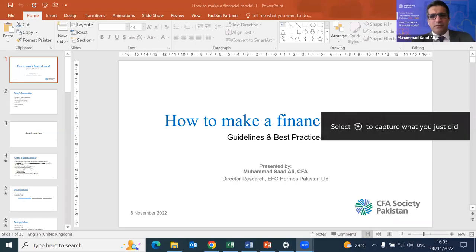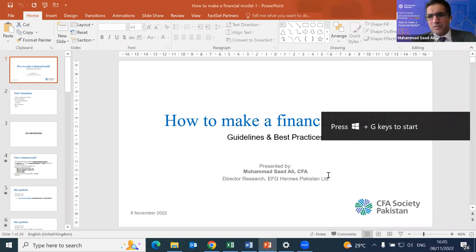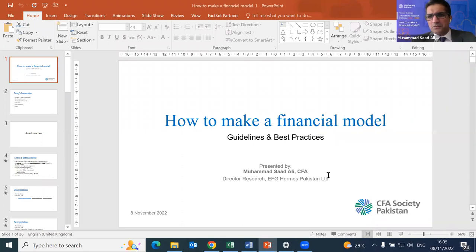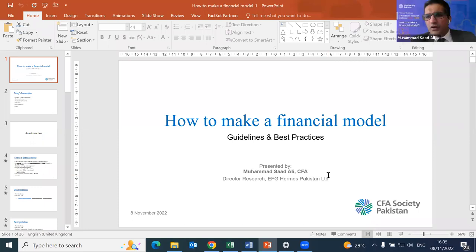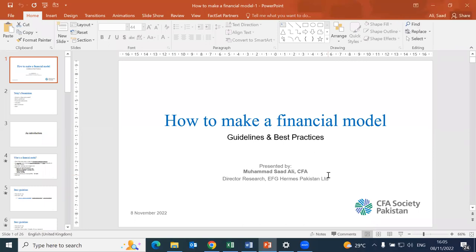Can you see the screen? Yes, it's visible. All right, should I start with the presentation? Yeah, sure, you can. Thank you.